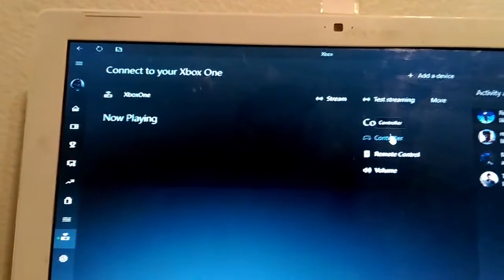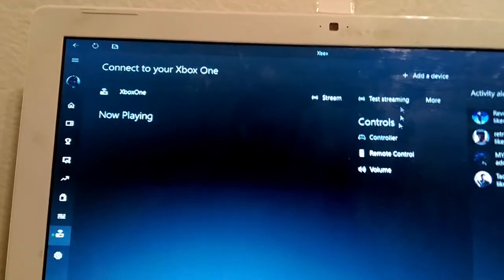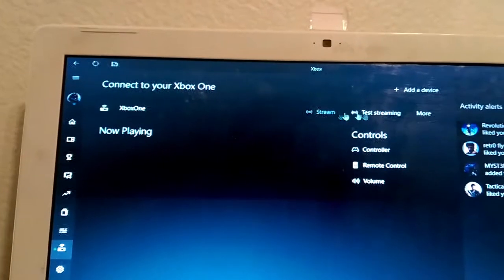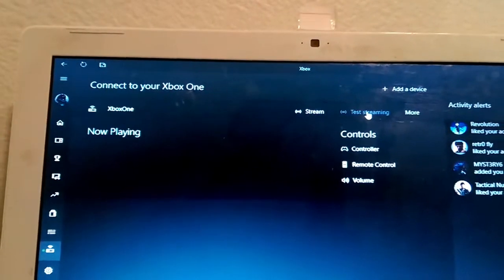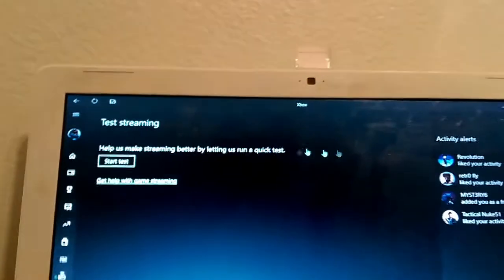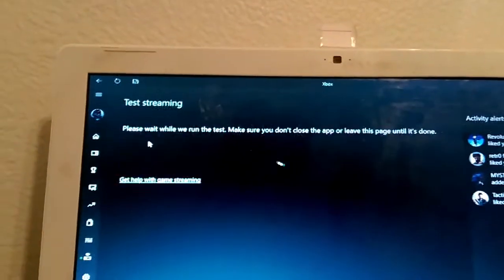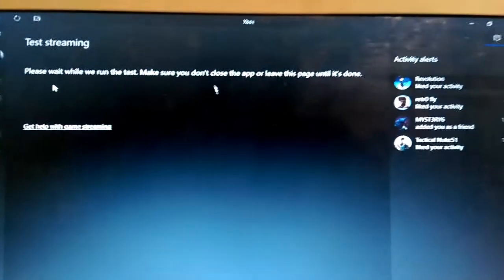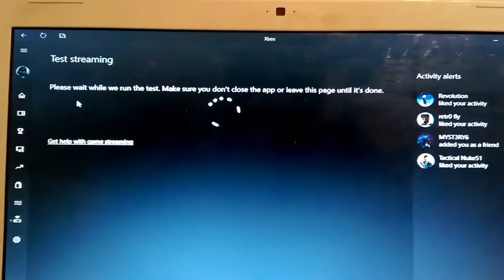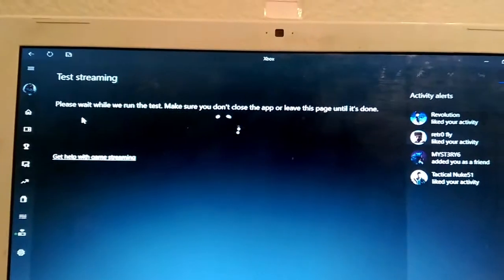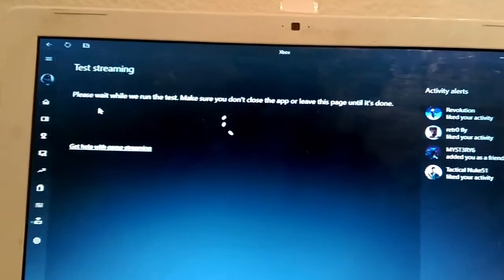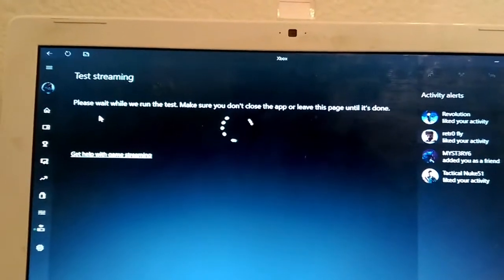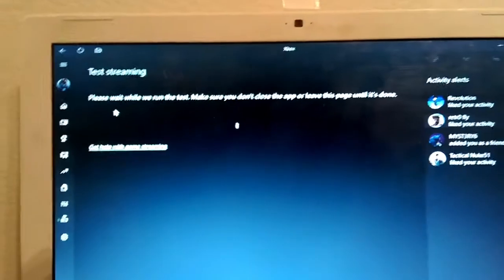Basically what we do is we have a controller here. Let's test the stream, see if it's strong enough. Probably should be, but that's pretty weak internet. I'm still working at my other place. I'll just come back when it stops.